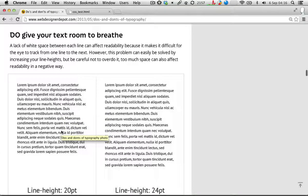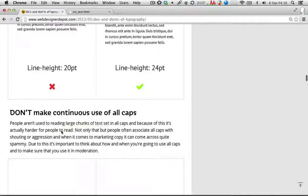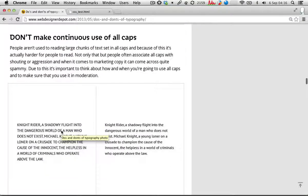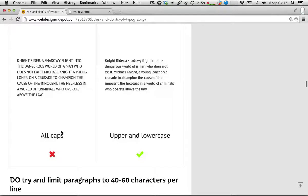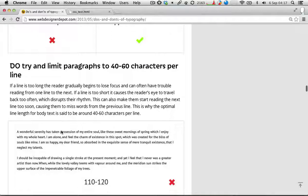Not making continuous use of all capitals, particularly for body text: on the web, all capitals tends to carry a connotation of either an aggressive tone or shouting. So you should avoid that unless you're deliberately going for that kind of tone.